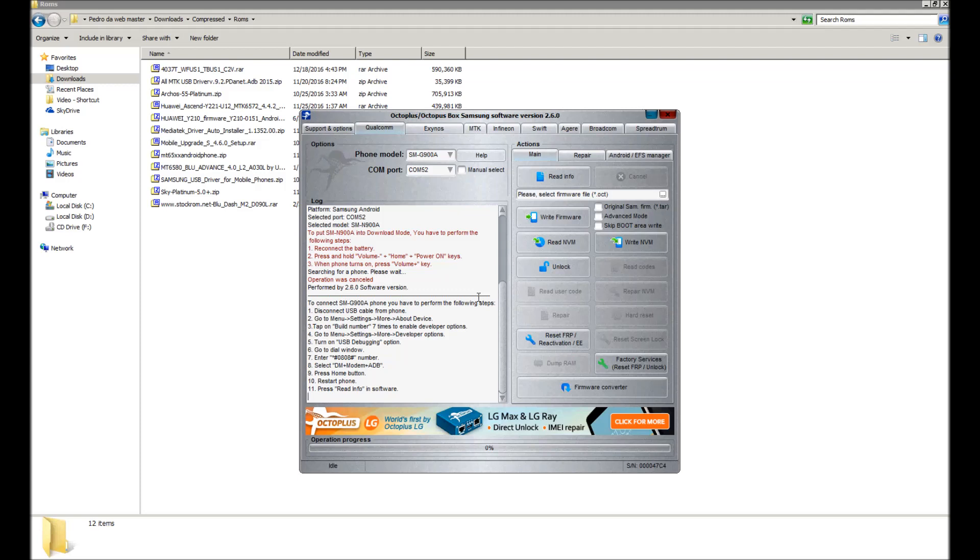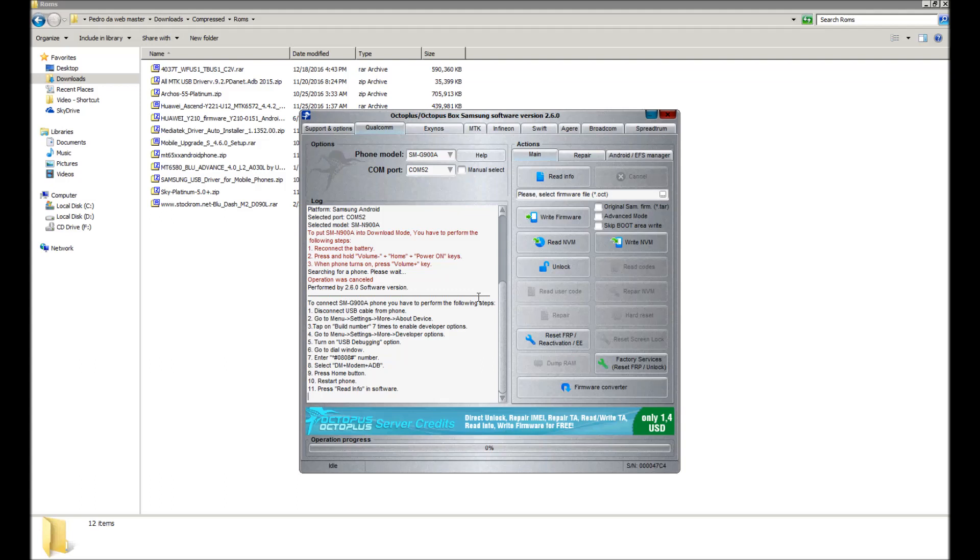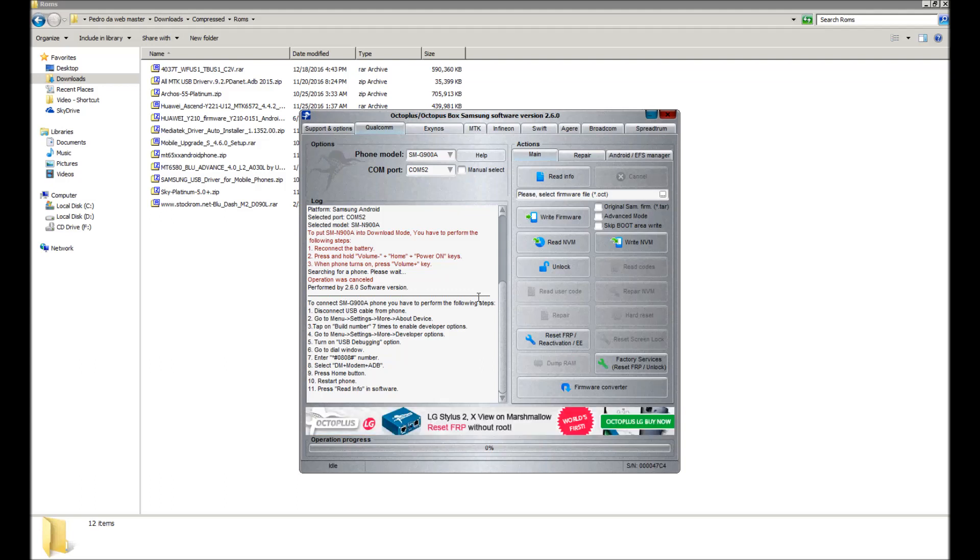As you can see here, it also says to go to the dialer like you're making a call. Enter star hash zero eight zero eight hash, or number sign as some people would call it. And at the bottom you will see it says dm plus modem plus adb. Select that and hit OK and then hit reboot.